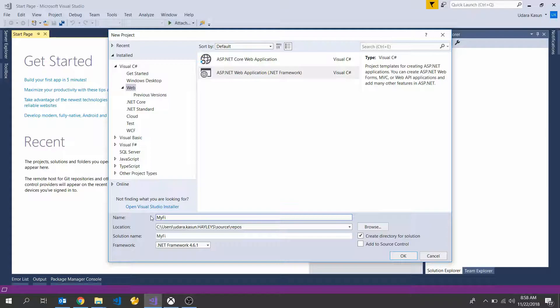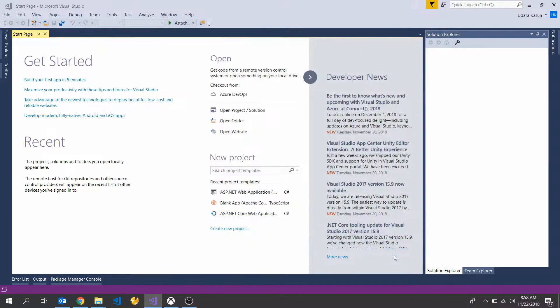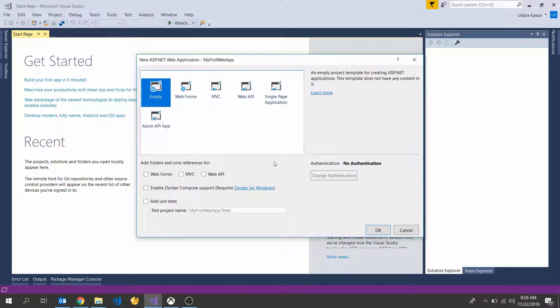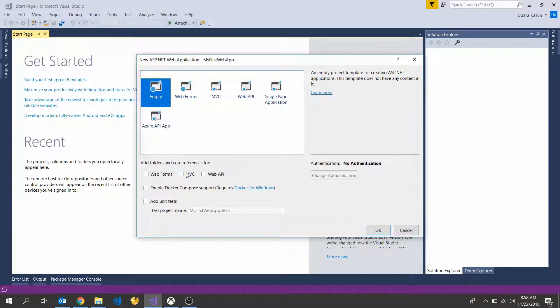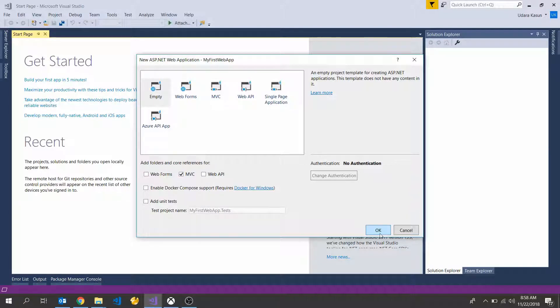Change your web application name as my first web app and click OK. Here select empty project, also select MVC and hit the OK button.